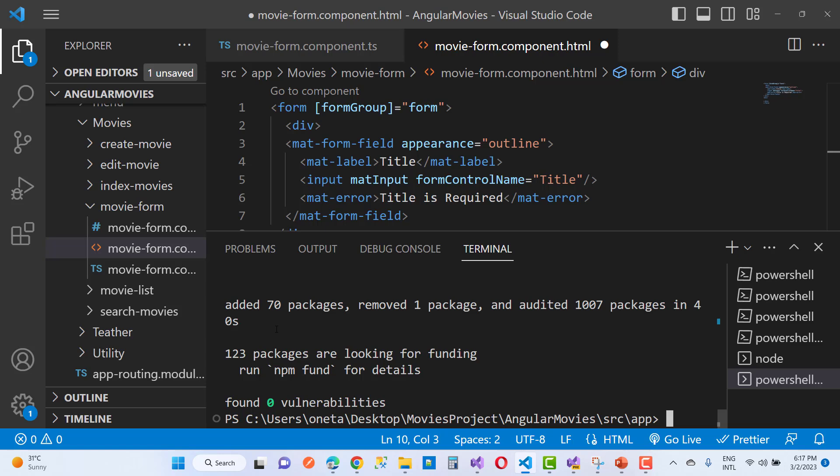So if you want to fix this type of npm error, I don't recommend this approach, but if you need to install it, you can do it this way. Thank you very much for watching.